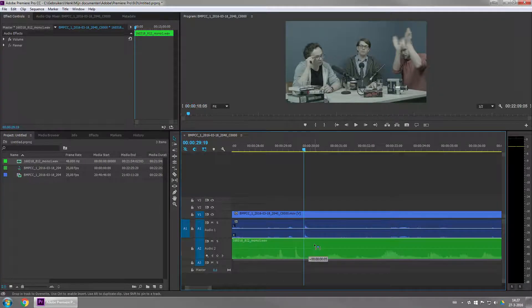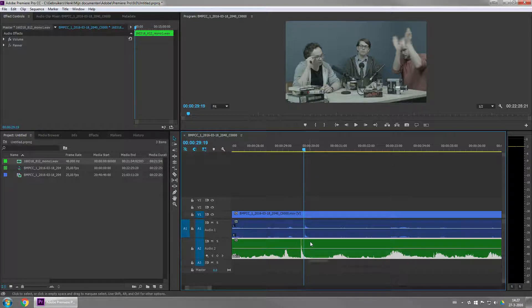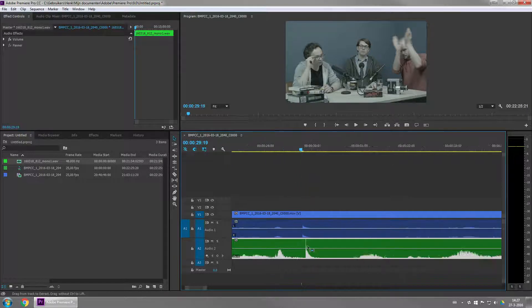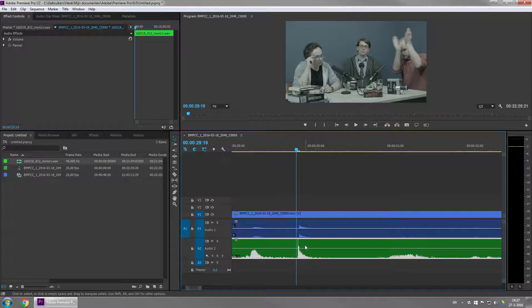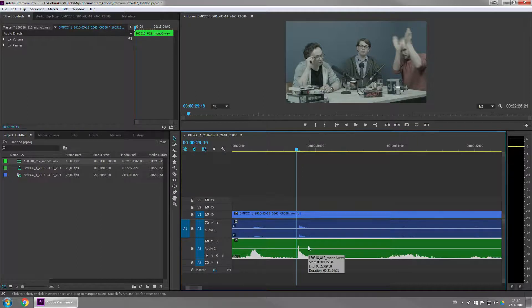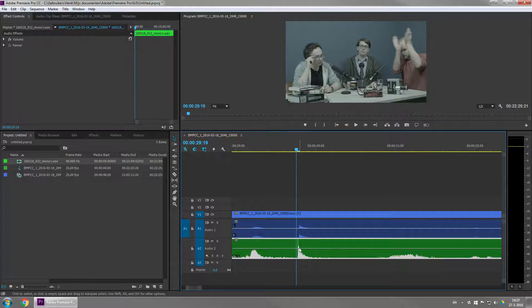So if I put it to the left, it's going to do one frame to the left. And if I put it to the right, it's one frame to the right. But maybe I want to get closer. Now, there is a function in Adobe Premiere which allows you to do that.